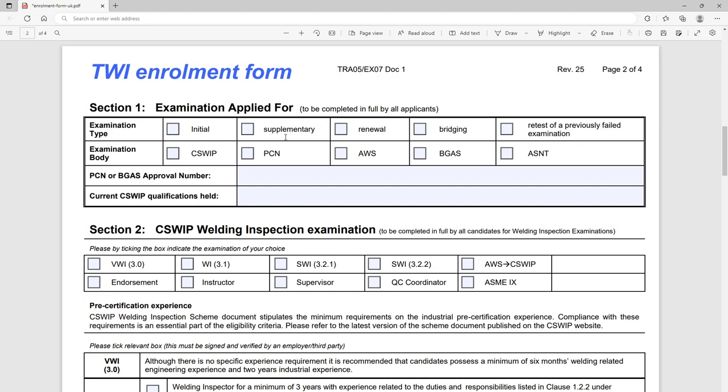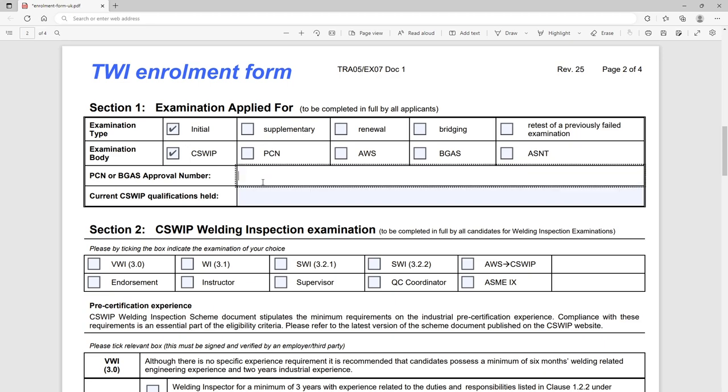Page two we've got this applied examination we're applied for. So we said we want to do a CSWIP 3.1 so we'll click examining body there, CSWIP, and also it will be our initial exam. So you can have renewals if it's a 10 year renewal or retest, you know if unfortunately you drop some marks and you didn't get all the way through. Of course this sheet also does PCN, AWS, Big Gas and ASME because the institute teach and can award certification for them bodies.